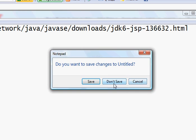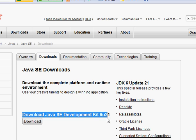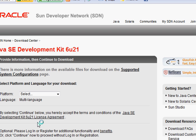Alright, so once you're there you want to just click download Java SE Development Kit 6 update 21. Download will take you to this page.